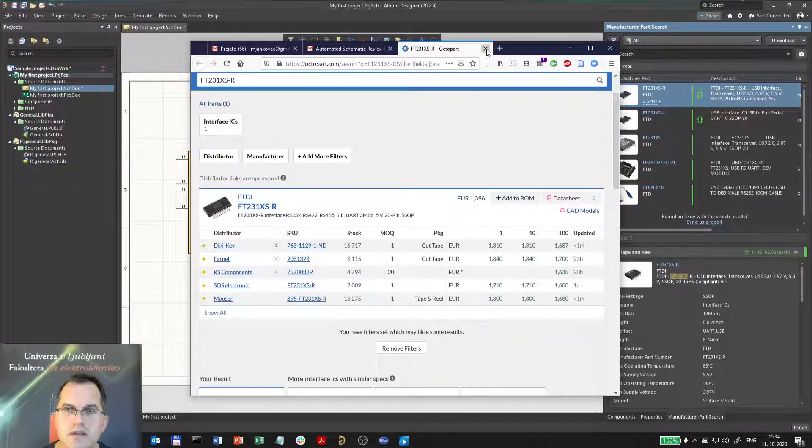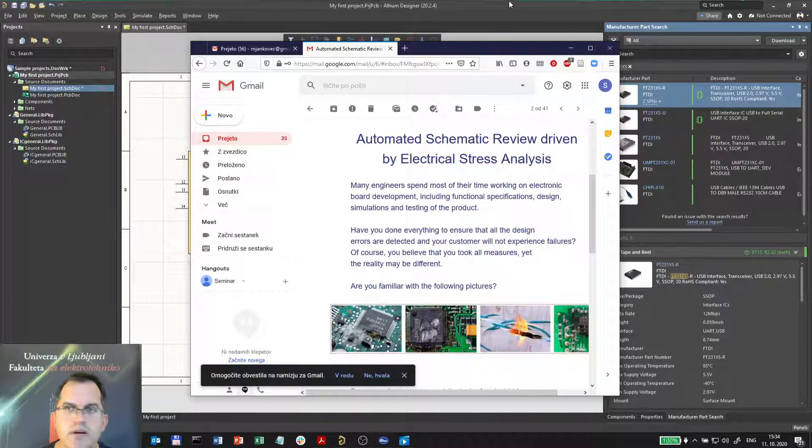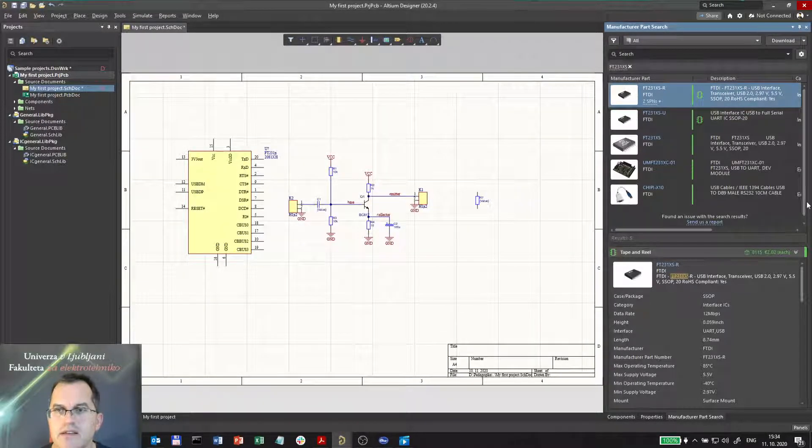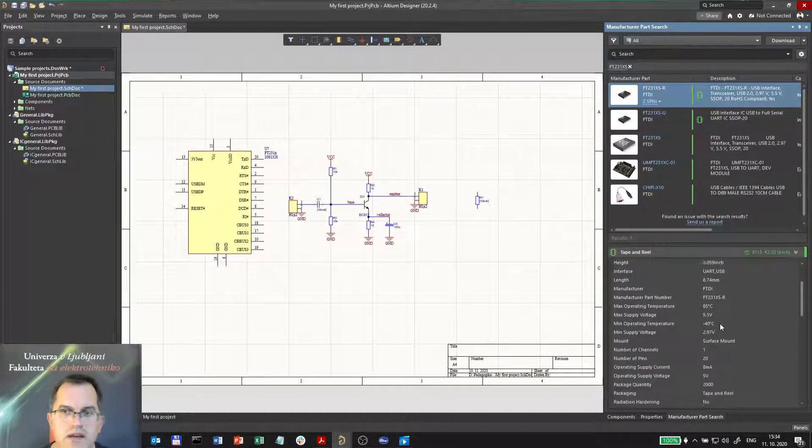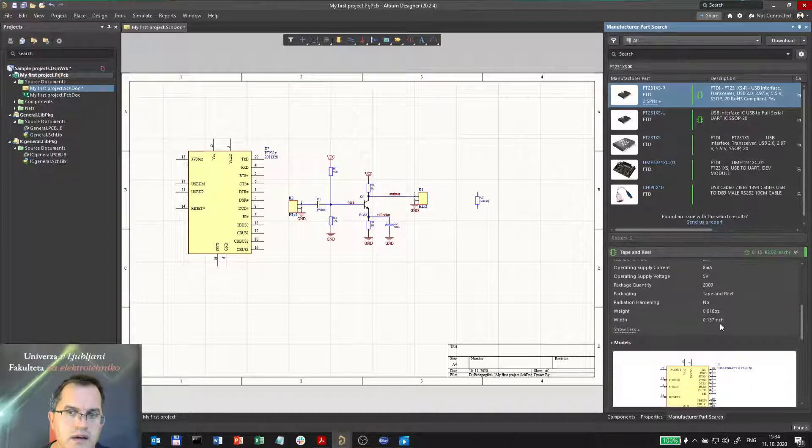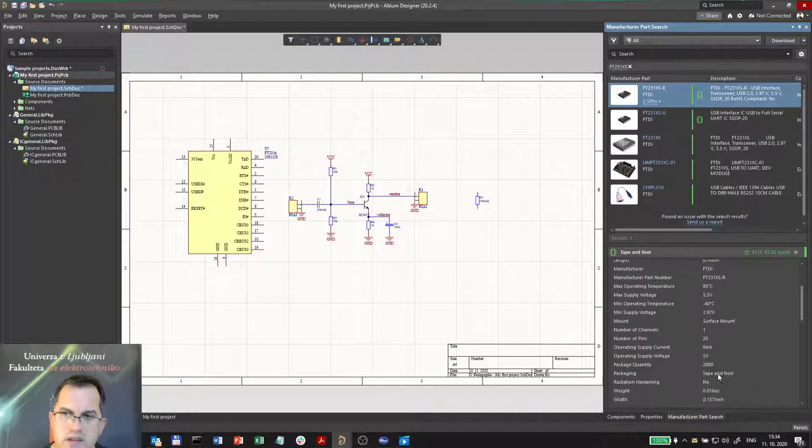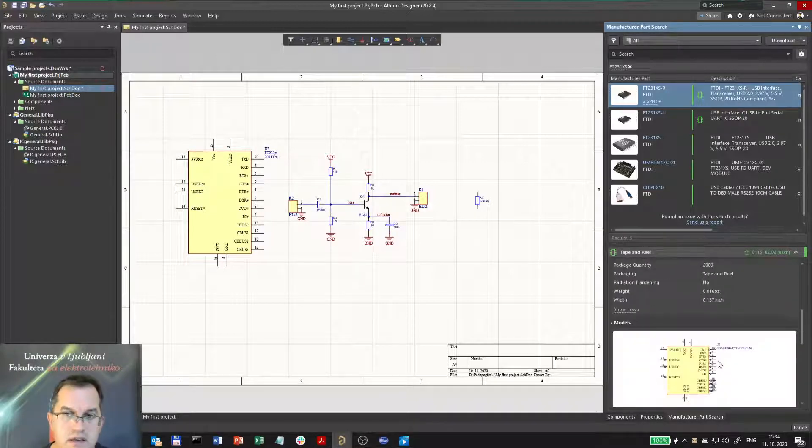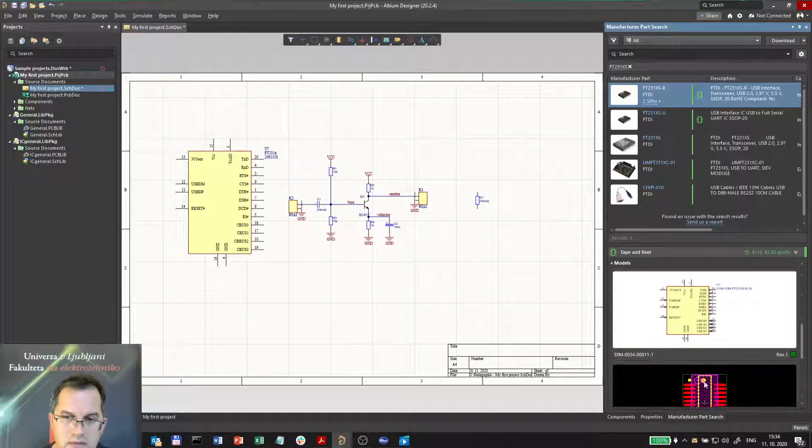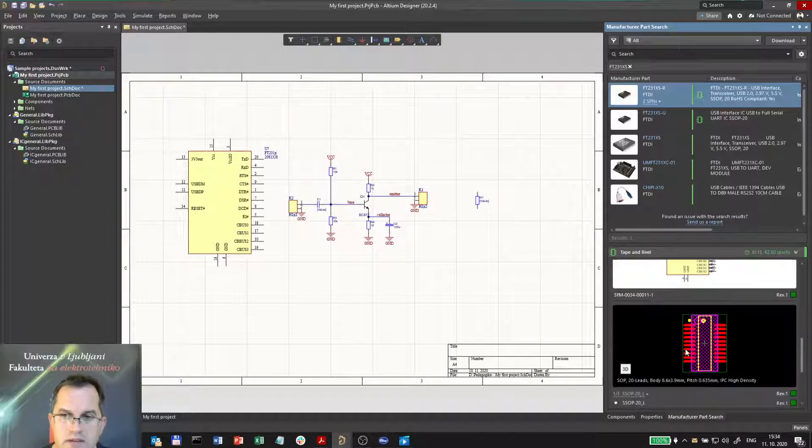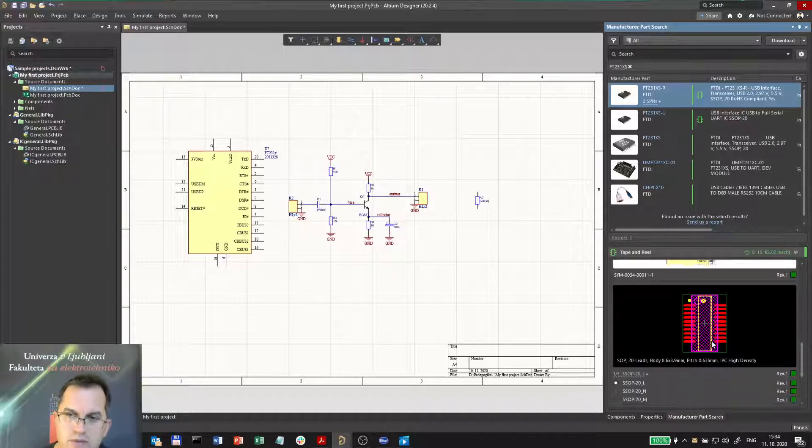So this is just one part. The other part is that all the data are downloaded immediately. So all the parameters, as you see here, the symbol, the pattern or the footprint,